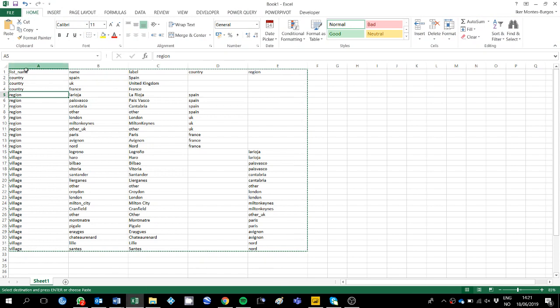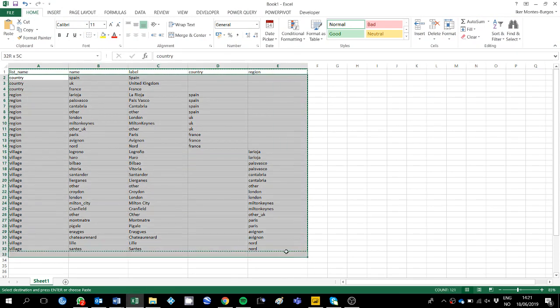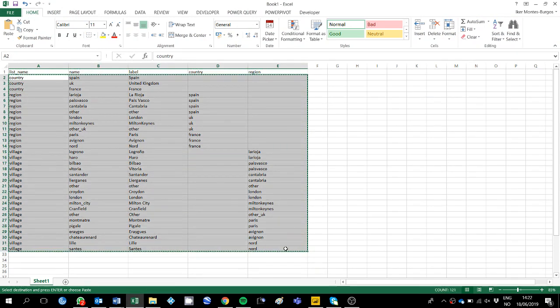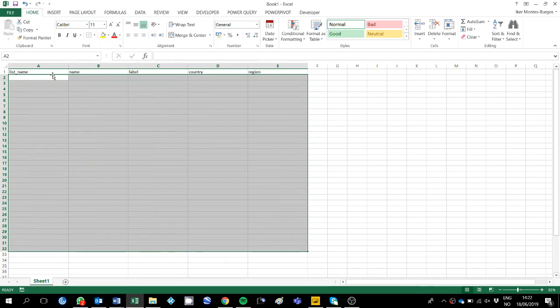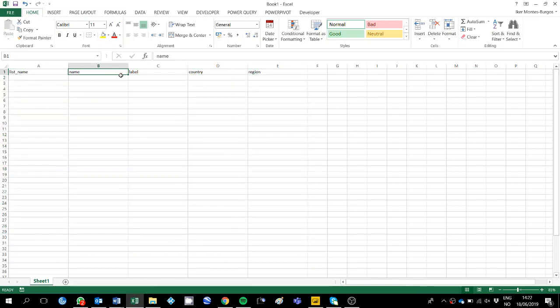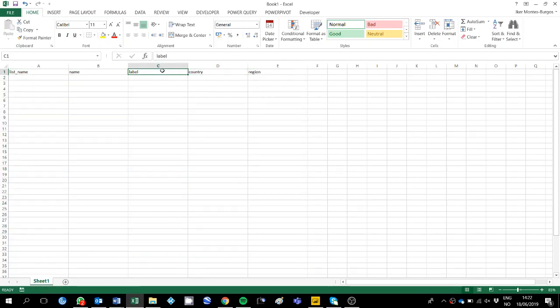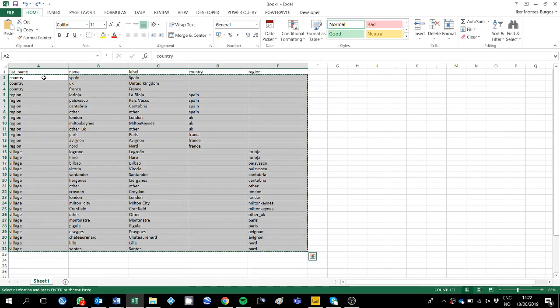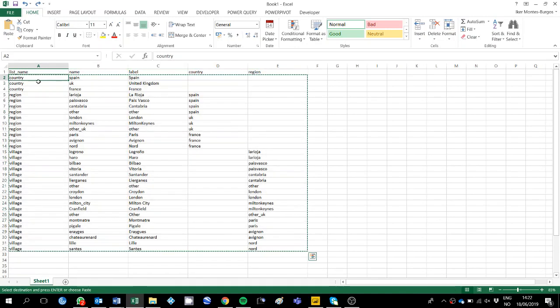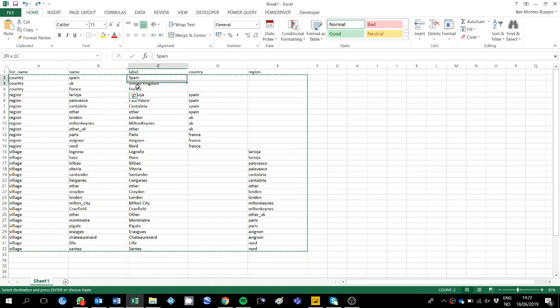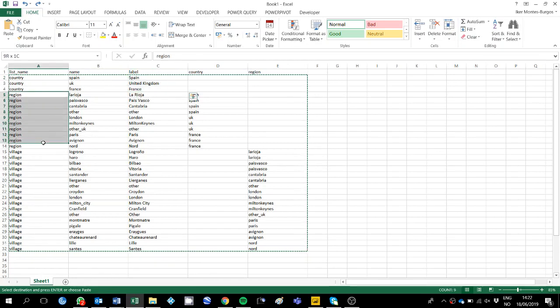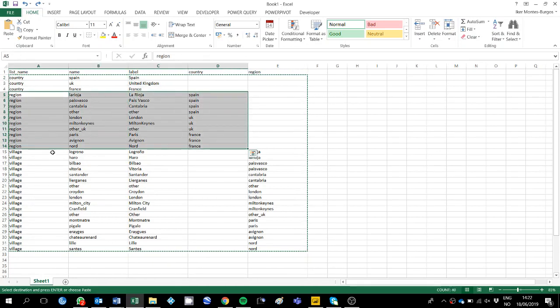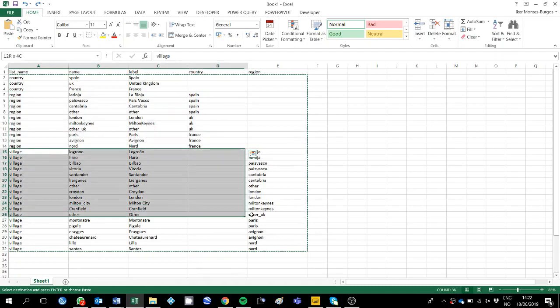What you need to do is create a list, like what you need to have is list name, name, label, country and region, or it could be favorite animal and then breed of favorite animal and then whatever. And then you populate it, you populate the list with countries, and then the name and the label, and then the regions for the countries that you have described, and then the villages.